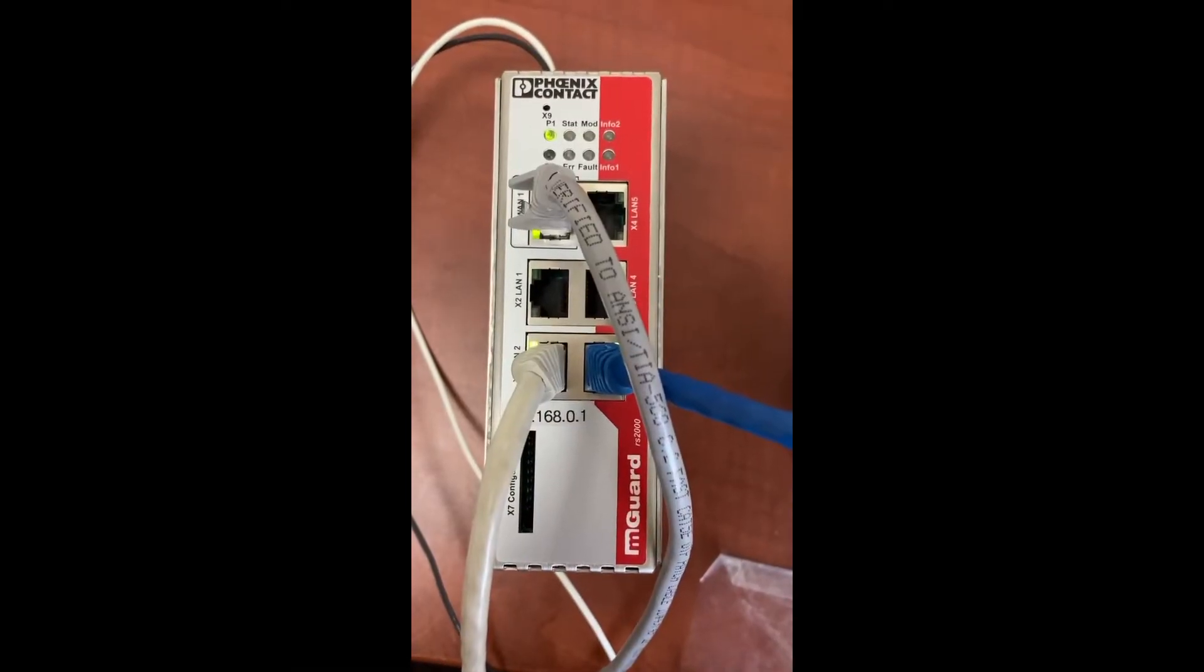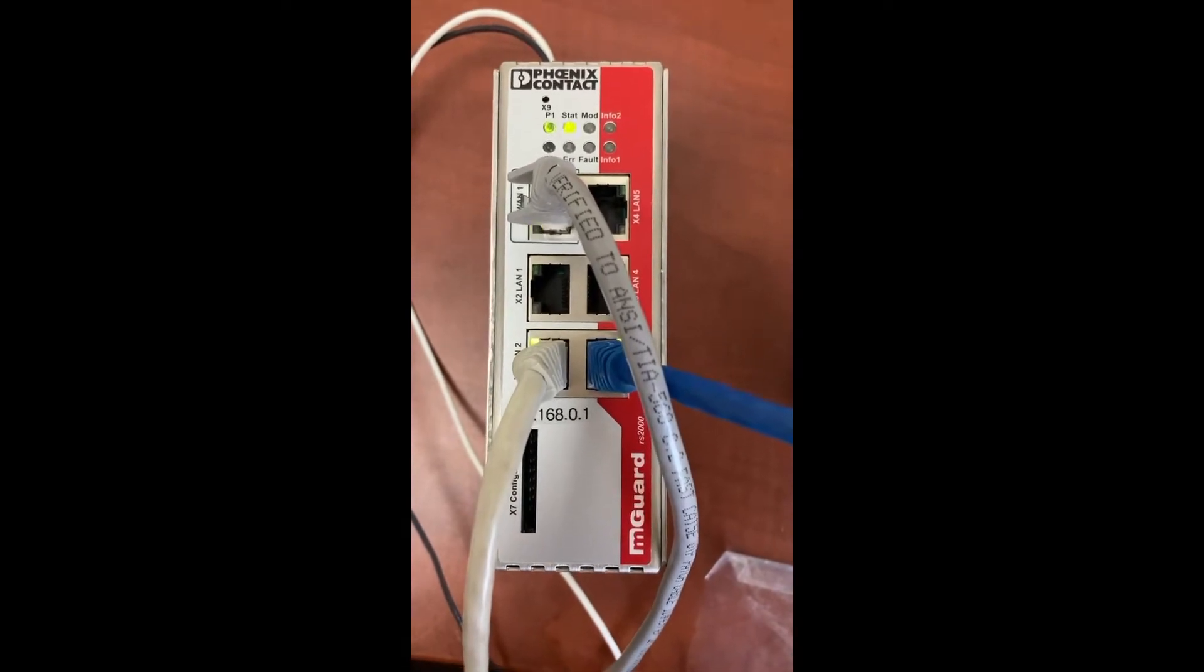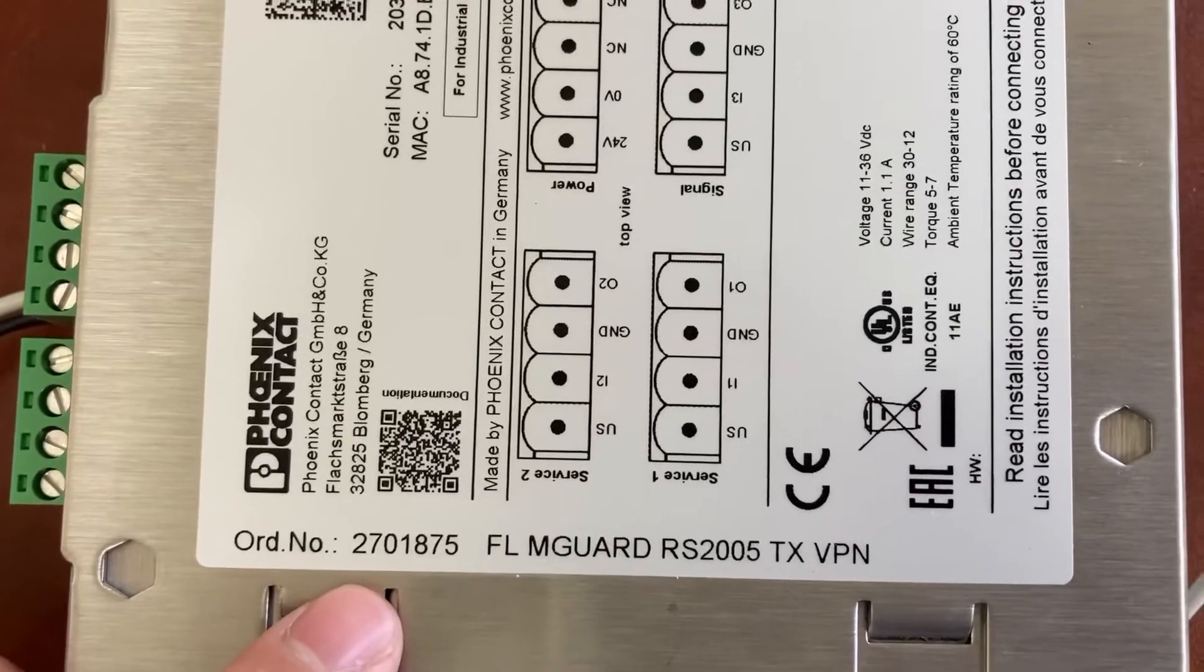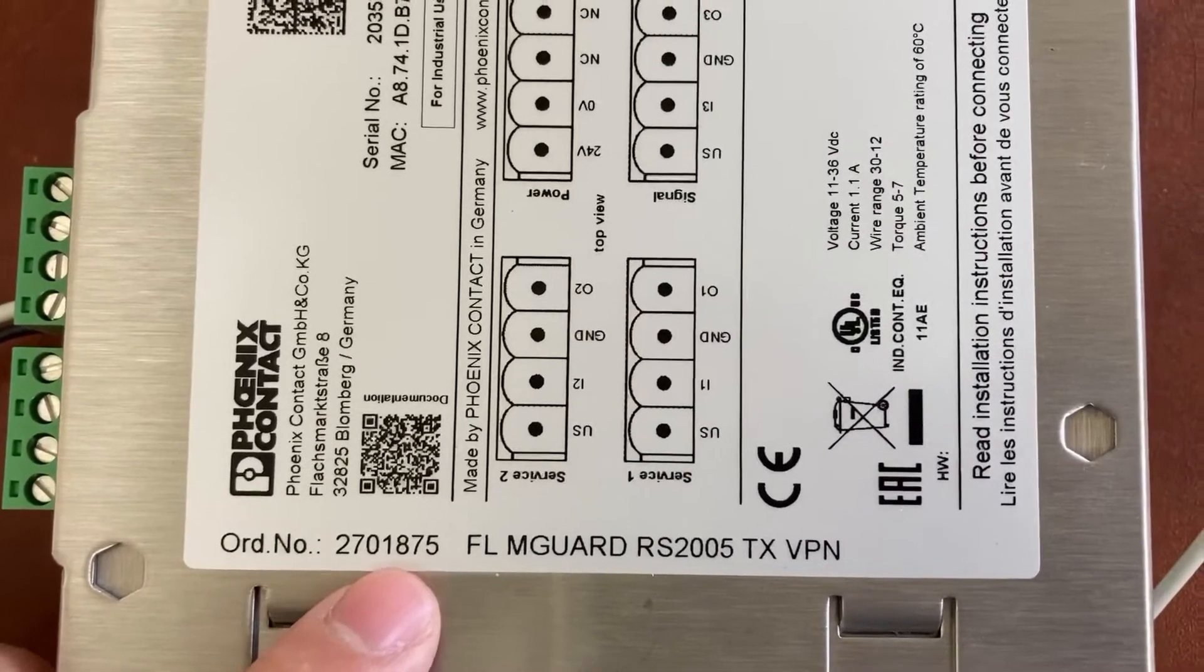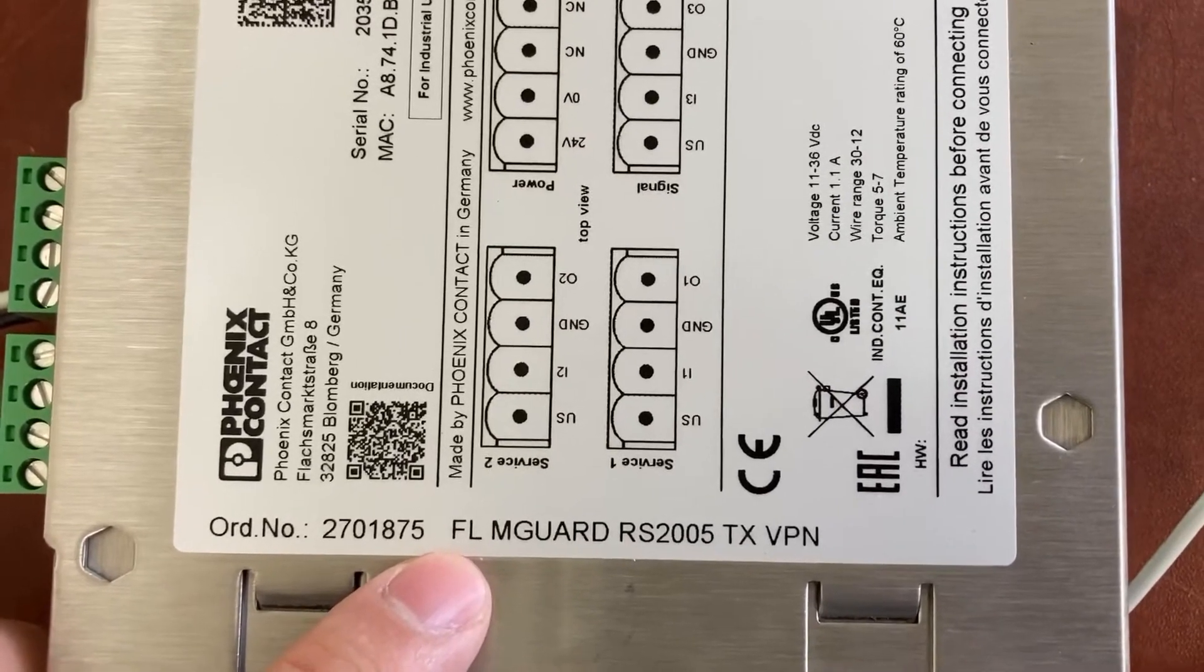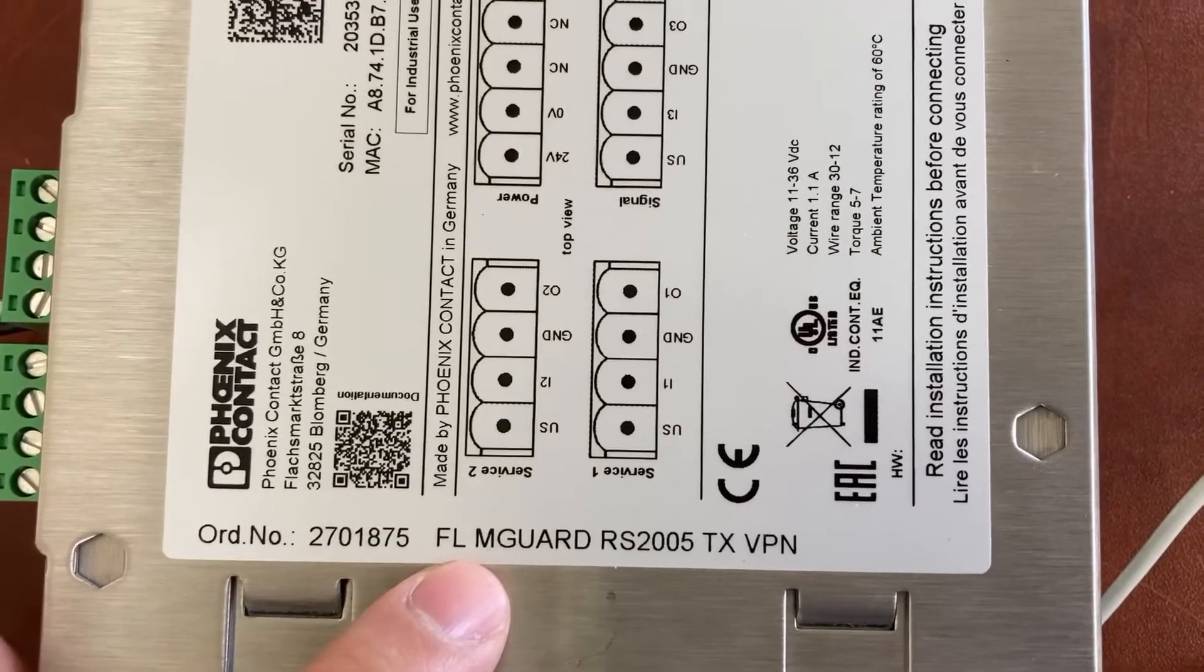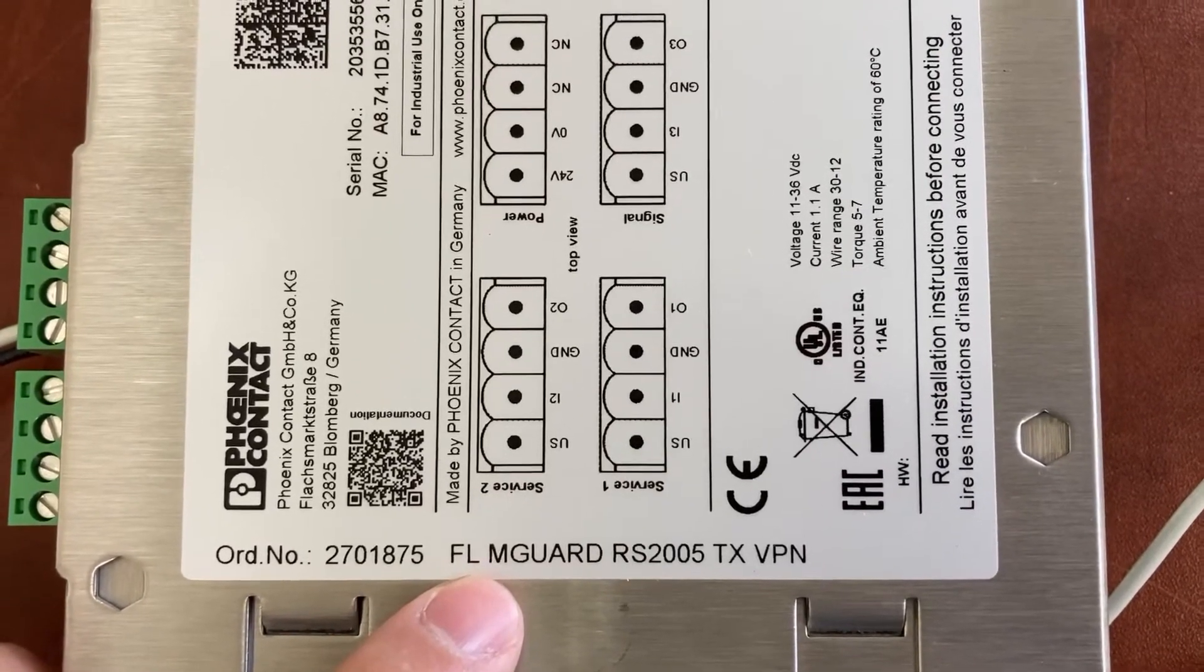And this is a Phoenix Contact MGUARD router. The order number is 2701875. It is the FL-MGUARD-RS2005-TX-VPN.